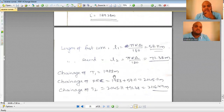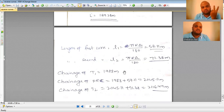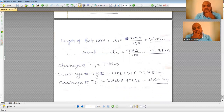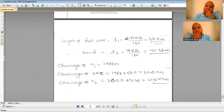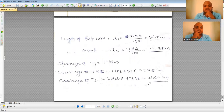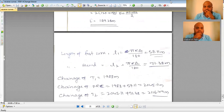Given the chainage of T1 as 1988 m, the chainage of the Point of Reverse Curvature (PRC) = 1988 + 57.11 = 2045.11 m. Adding the length of the second curve, the chainage of T2 = 2045.11 + 71.28 = 2116.49 m.